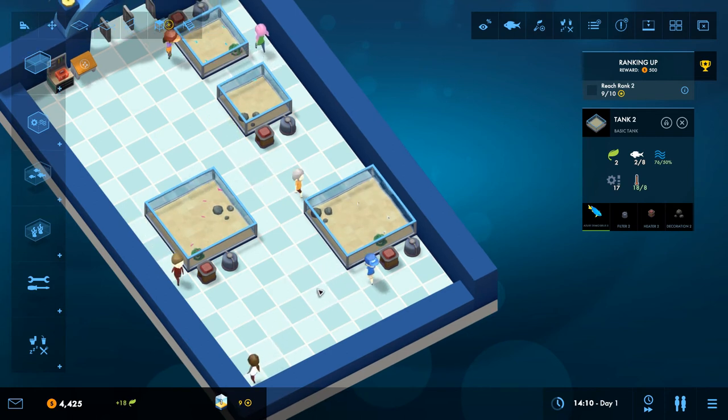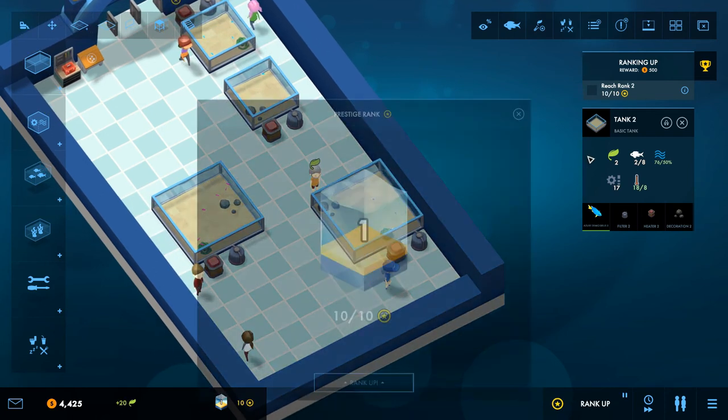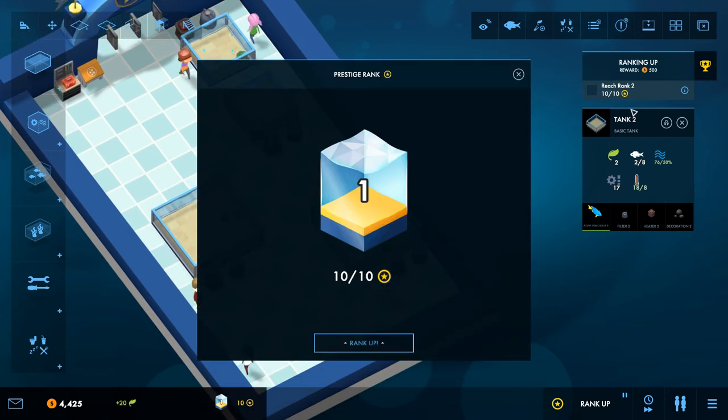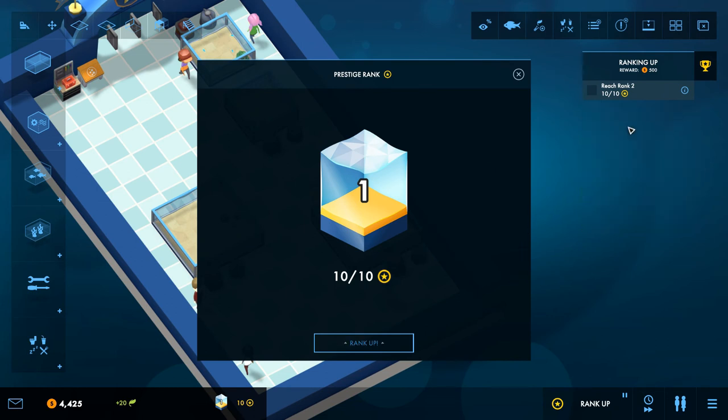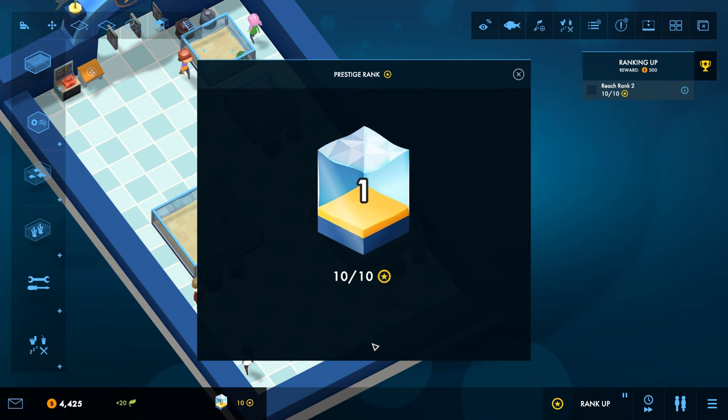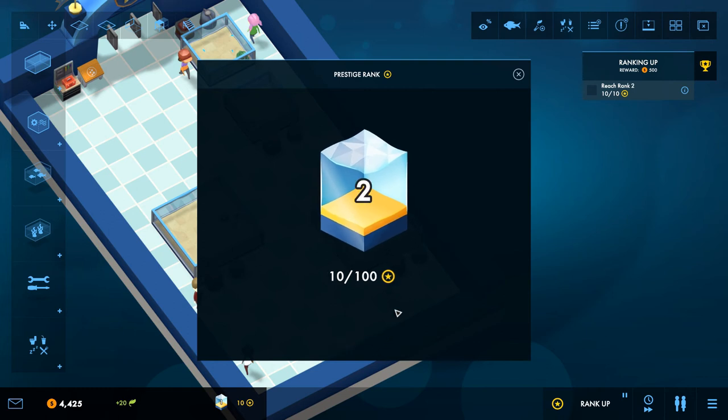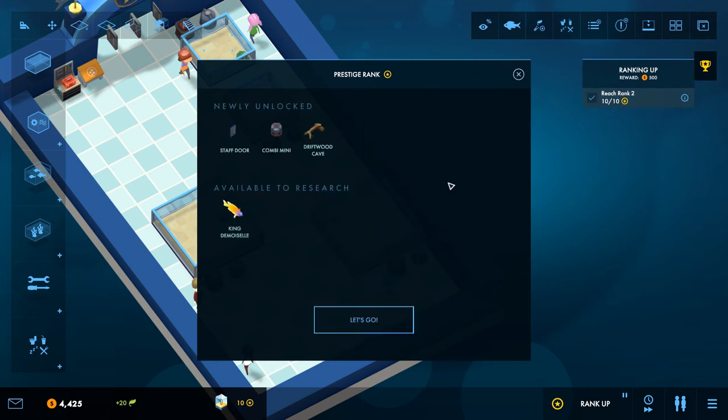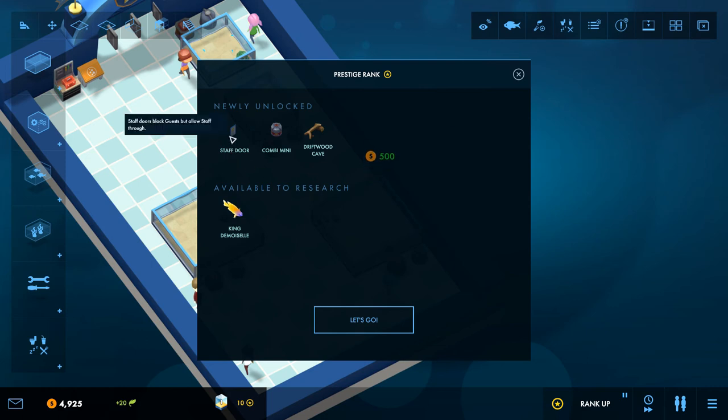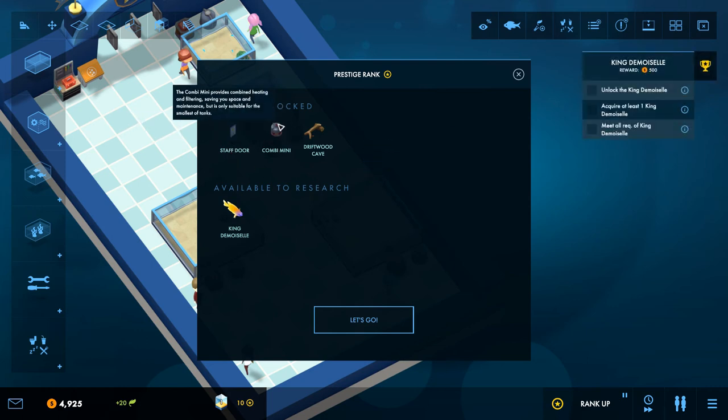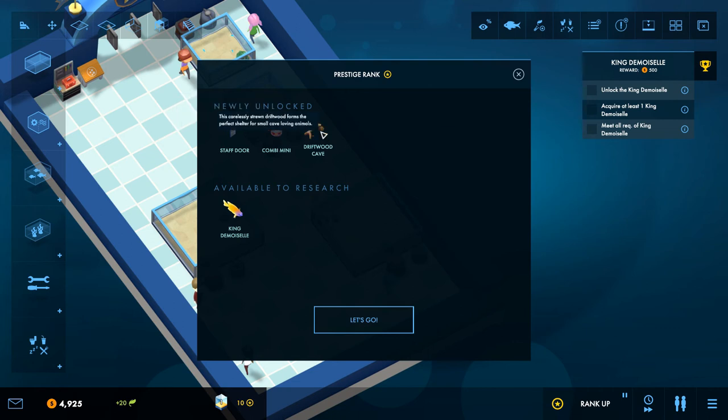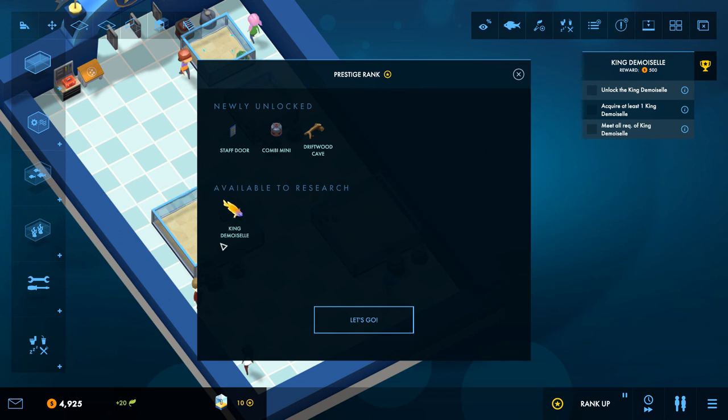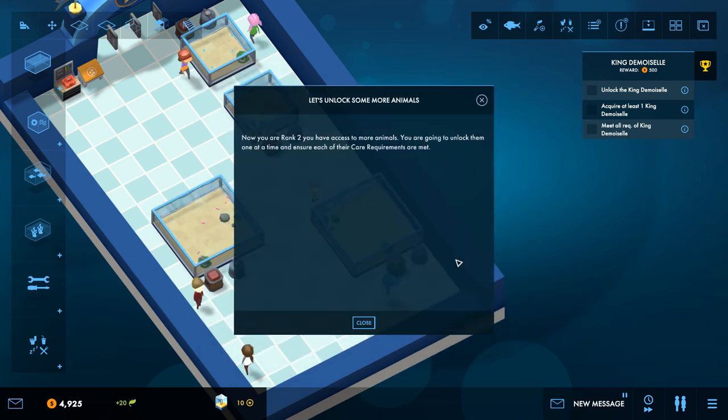Okay there we go. Right, so reach rank. Oh I've done it already, that was easy. I don't know if I did that because I put them in, but we've done the task so that's good. Rank up, yay, amazing. So what we unlocked? A staff door, combi mini. Oh good, so that'll give us both heating and filtering. Driftwood cave, and now we've got King Dead. I can't read words, okay.